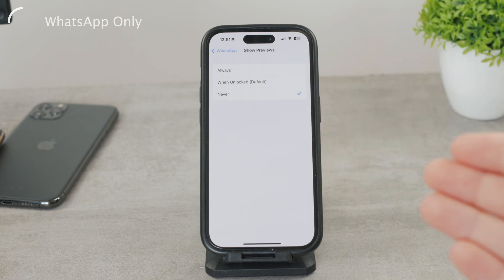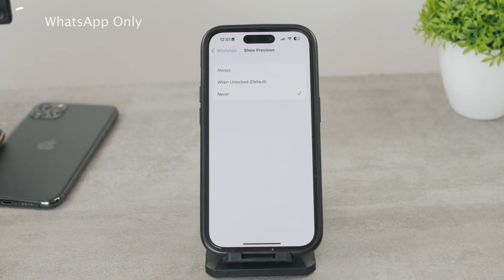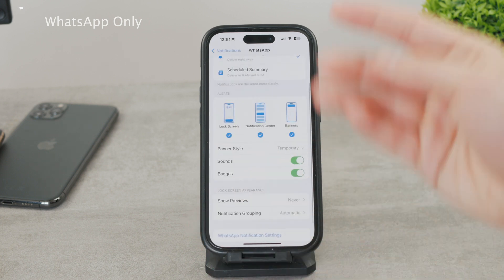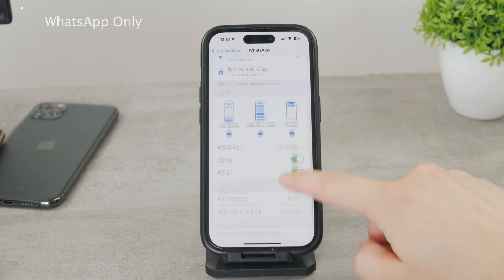When this is set to Never, no matter what type of device you have or what you're doing — whether you're on the lock screen, home screen, unlocked or not — you're not going to be able to see any content of the notifications. This is the safest way and it only applies to WhatsApp.